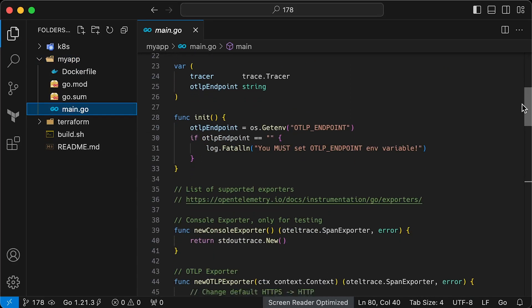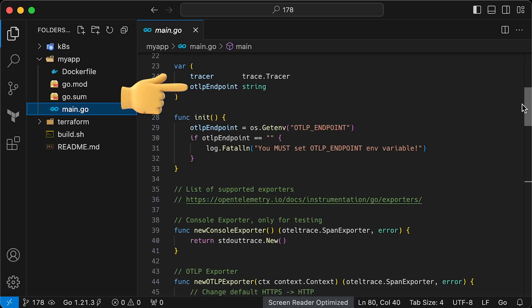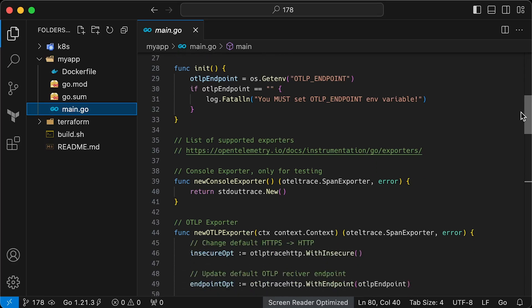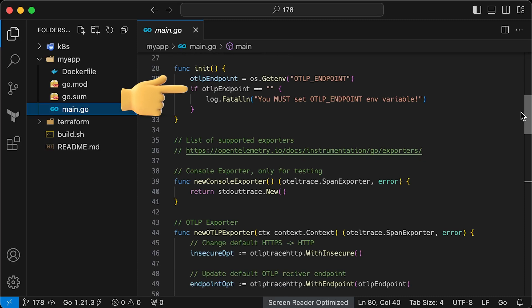Now, we need to declare a tracer variable that will be used to initialize and create trace and span IDs. Also, we need to declare a variable for the OTLP receiver endpoint. In our case, we'll send all the traces to the Grafana Tempo instance. Since we'll start developing locally and then deploy this application to Kubernetes, the best way to dynamically set this endpoint is using an environment variable. We can do it in the init function and also exit if the variable is not set.